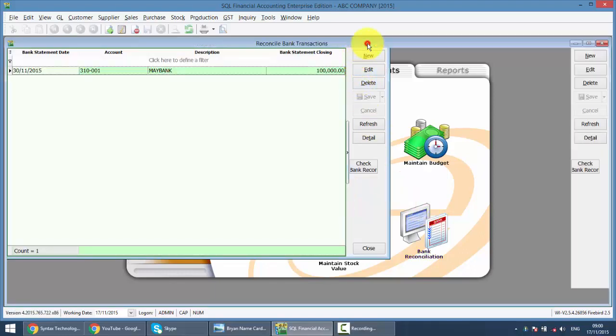Now, unlike other transactions where you can backdate the transactions, for Bank Reconciliation, you should do it every month accordingly and it needs to start from the system conversion date month. So, let's say your system conversion date starts from November, we start to do in November.